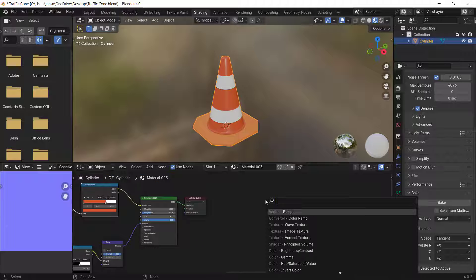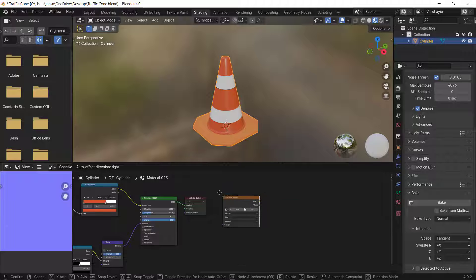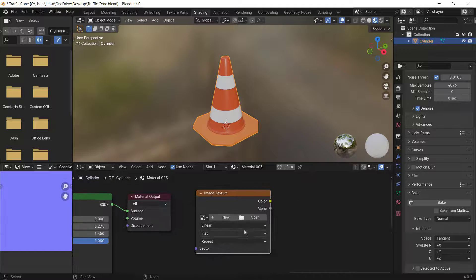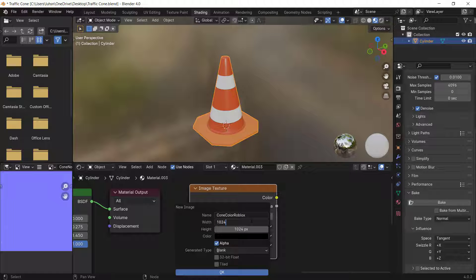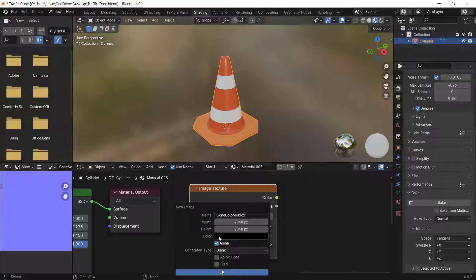Press Shift+A, search for Image Texture, and add it. Click the New button, change the name — I'll call it 'cone color roblox'. Roblox accepts 1024×1024 textures, but it's recommended to use 2048×2048 so Roblox downscales it for better quality.